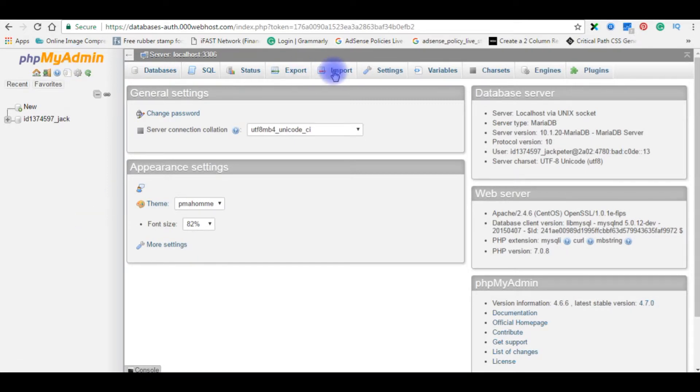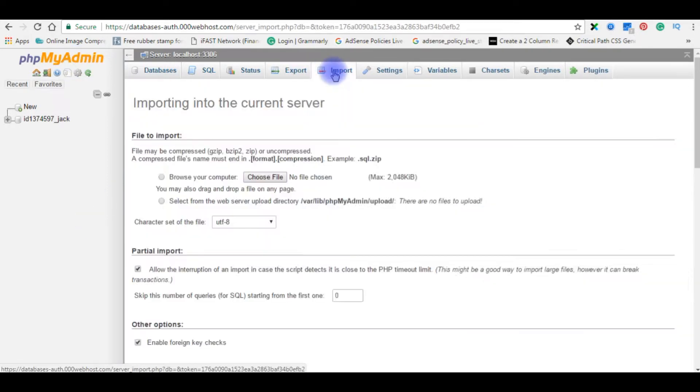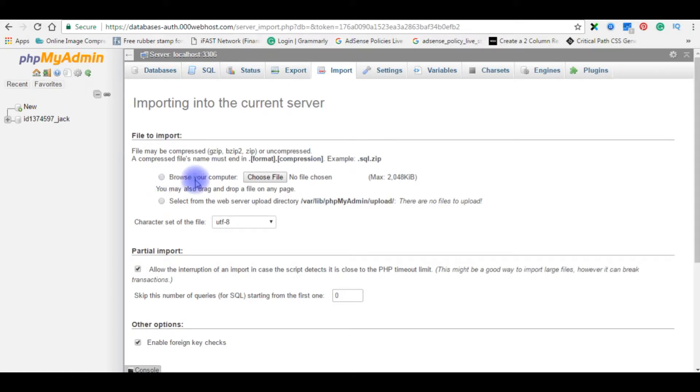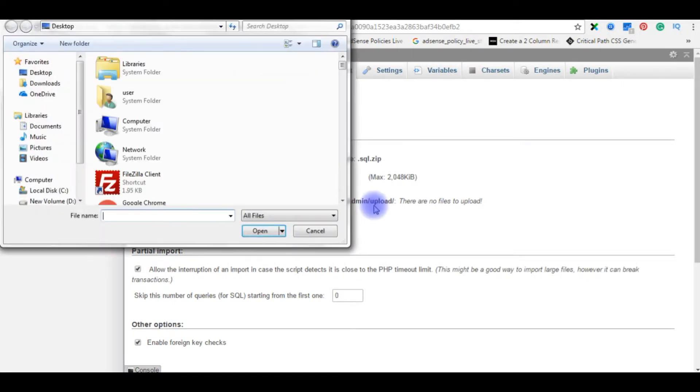So, go to import. Here the first option you see is browse your computer, choose file. So I am importing files from local computer. Choose file, choose file, desktop.